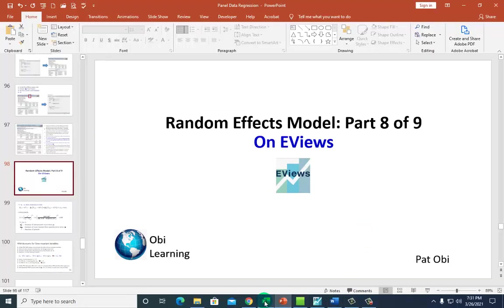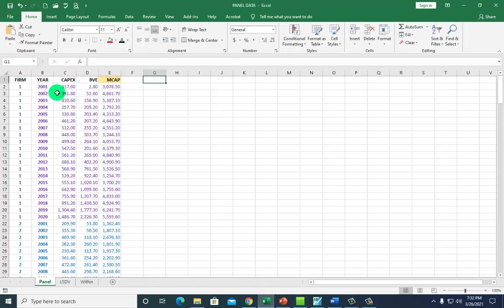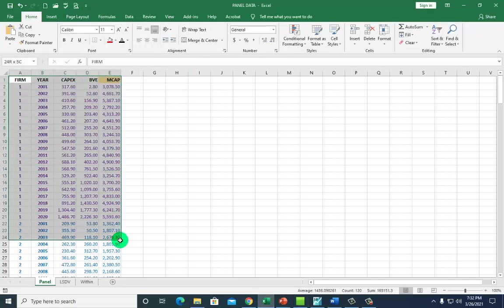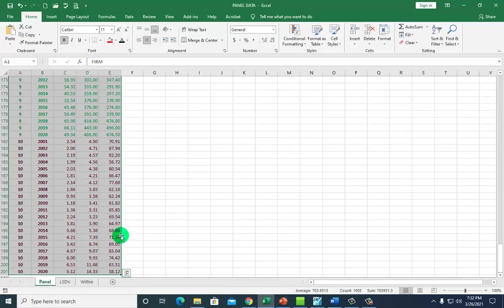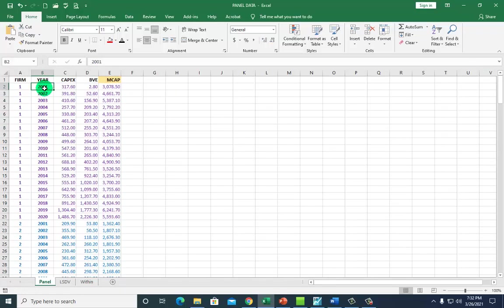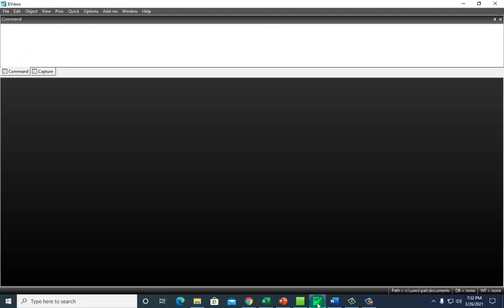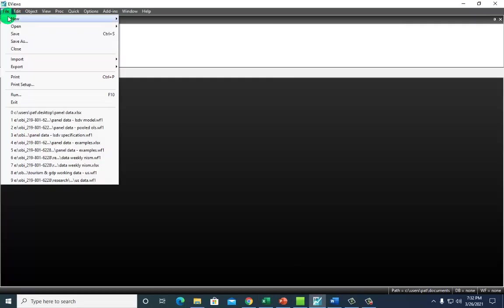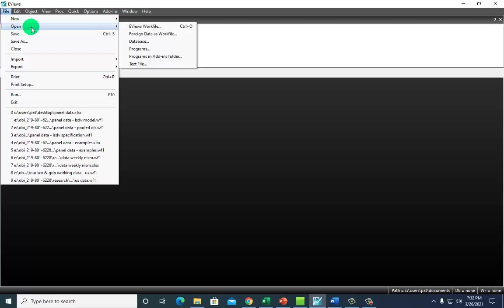I'm going to show you the data set right here on Excel. I have 10 firms color coded all the way down here. As you can see, data is from 2001 to 2020.